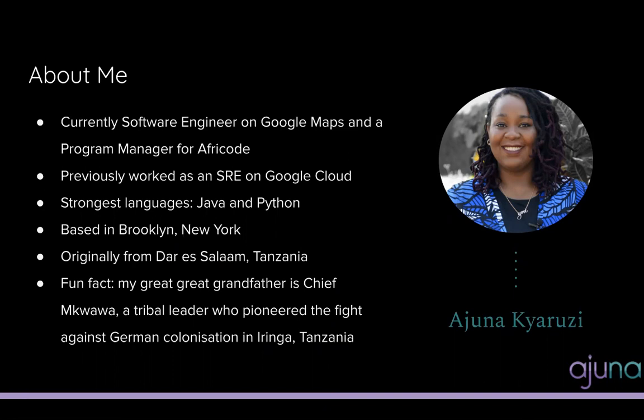I am originally from Dar es Salaam, Tanzania, but I currently live in Brooklyn, New York, and I've previously worked as an SRE on Google Cloud.